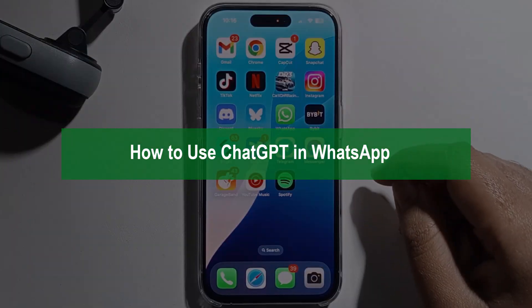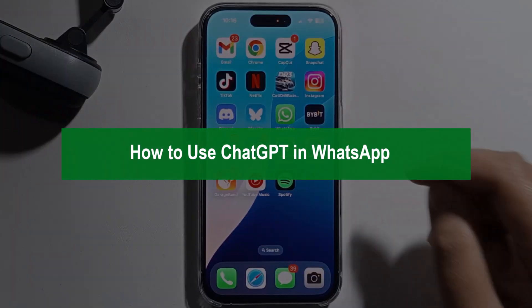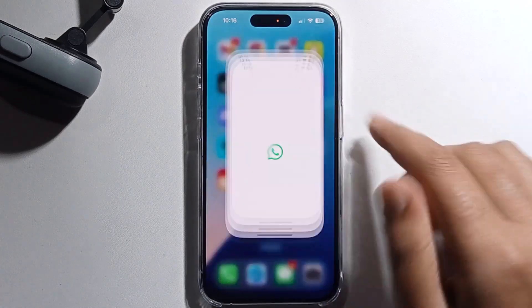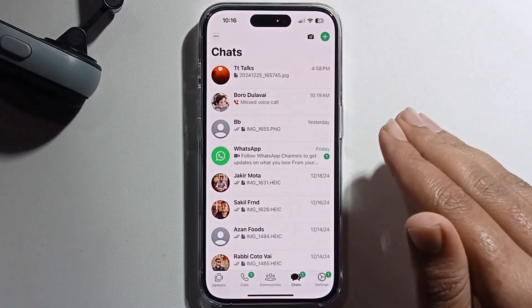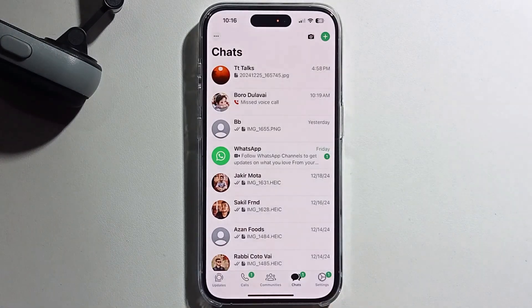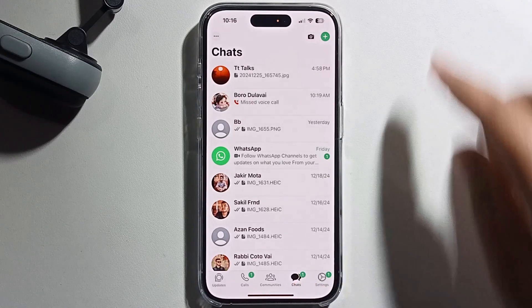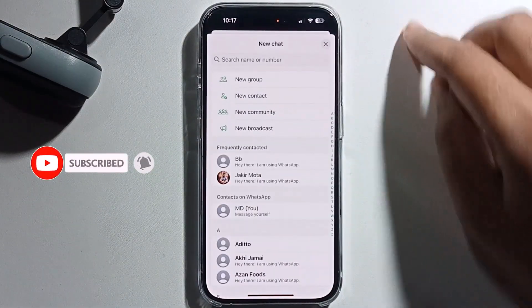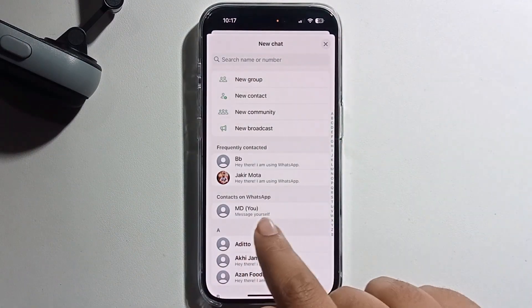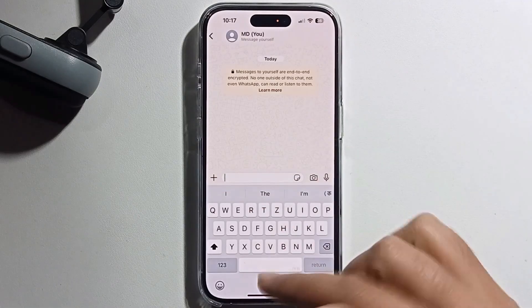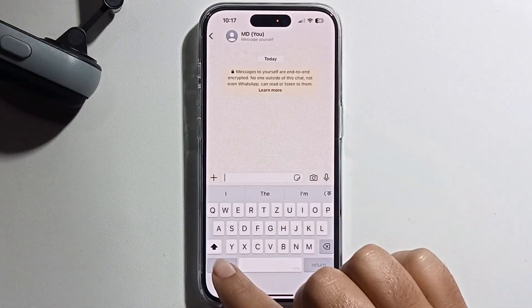Hello everyone, today I will show you how to use ChatGPT on WhatsApp. First, open your WhatsApp. I will provide a full step-by-step guide, so follow the process very carefully. Click on the plus option and select your conversation.